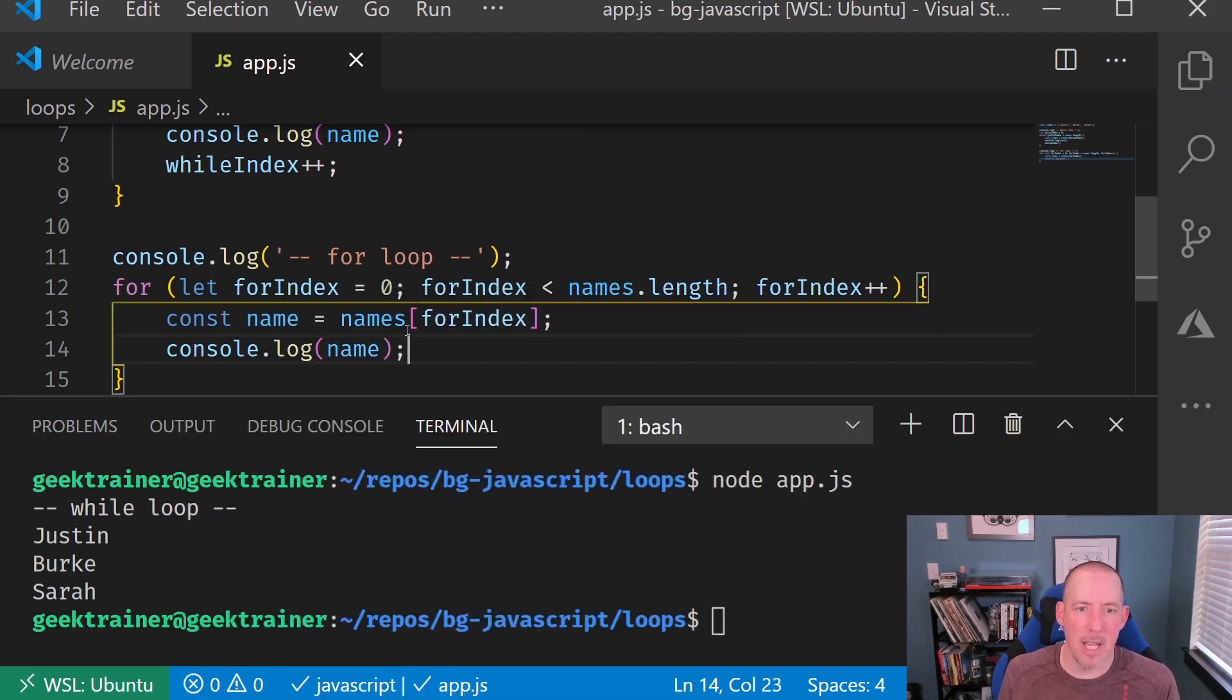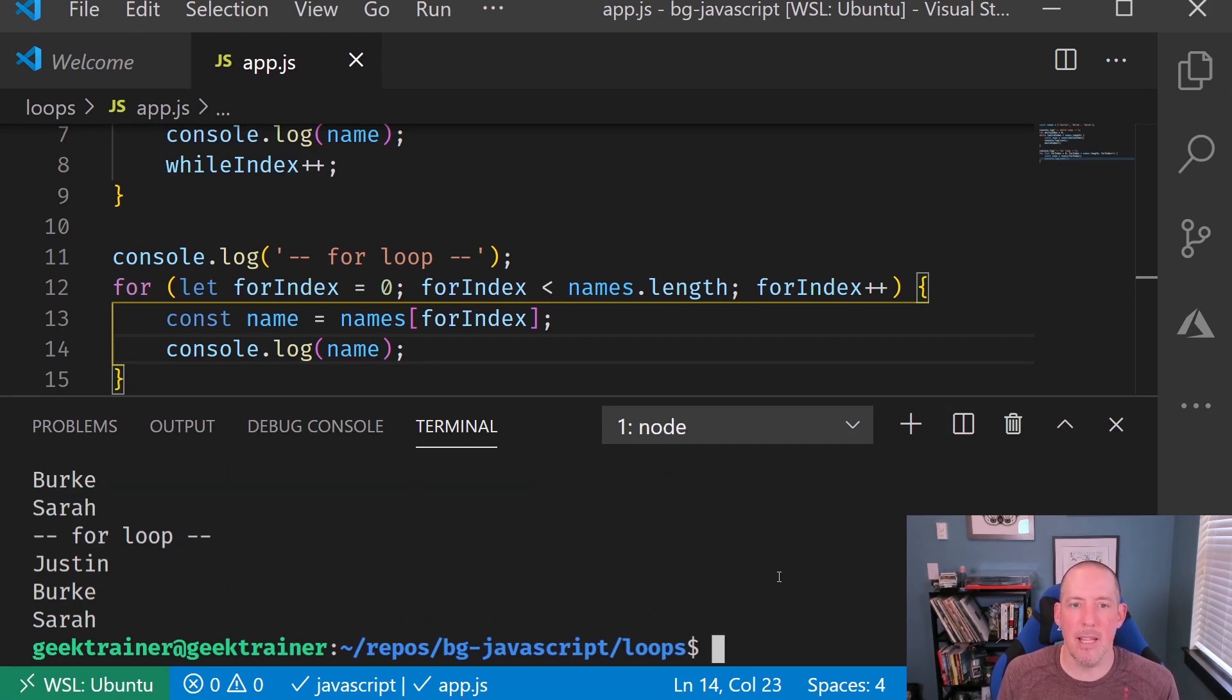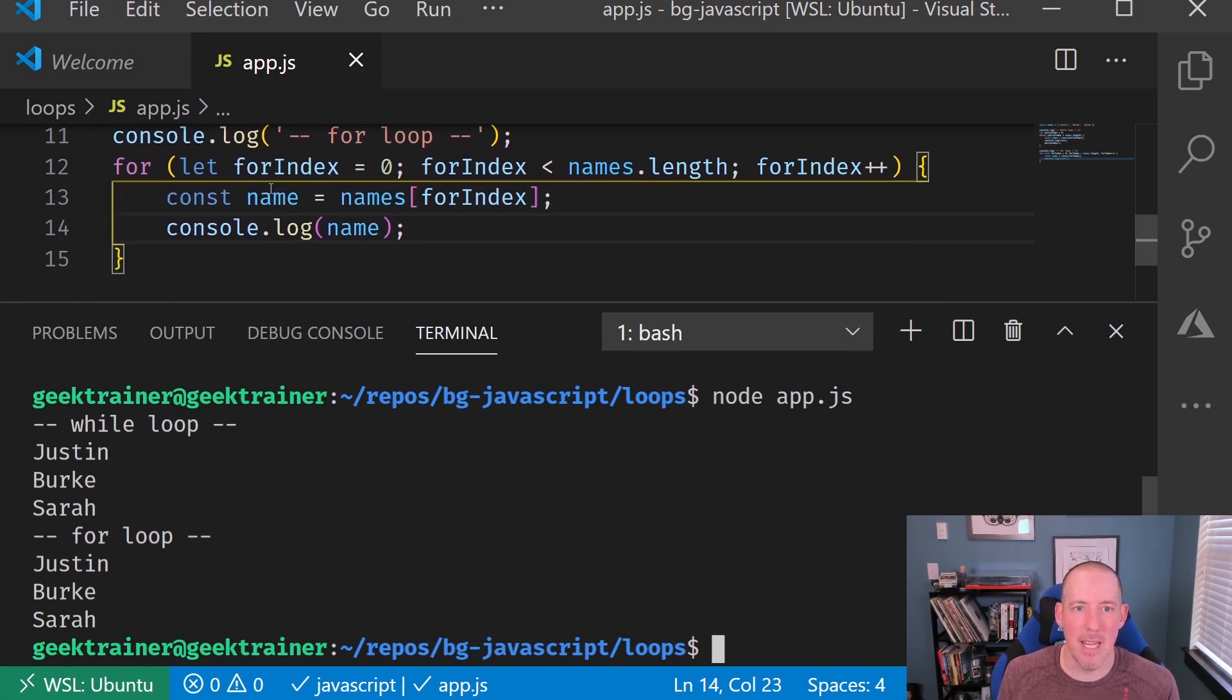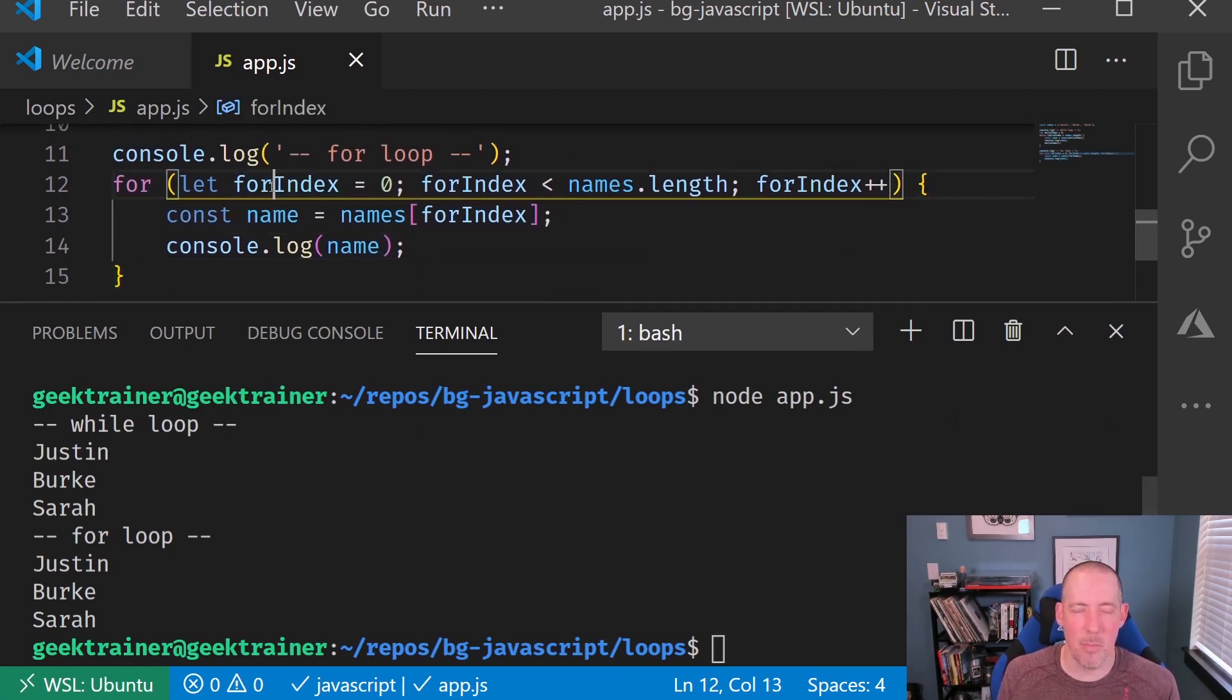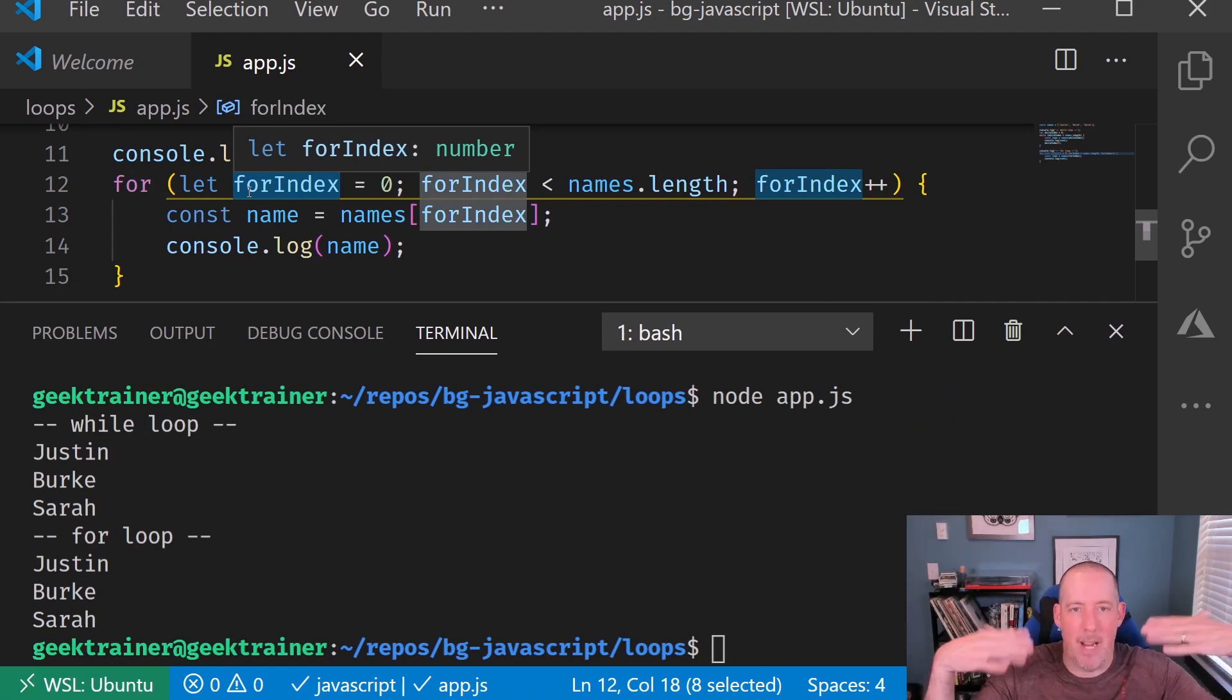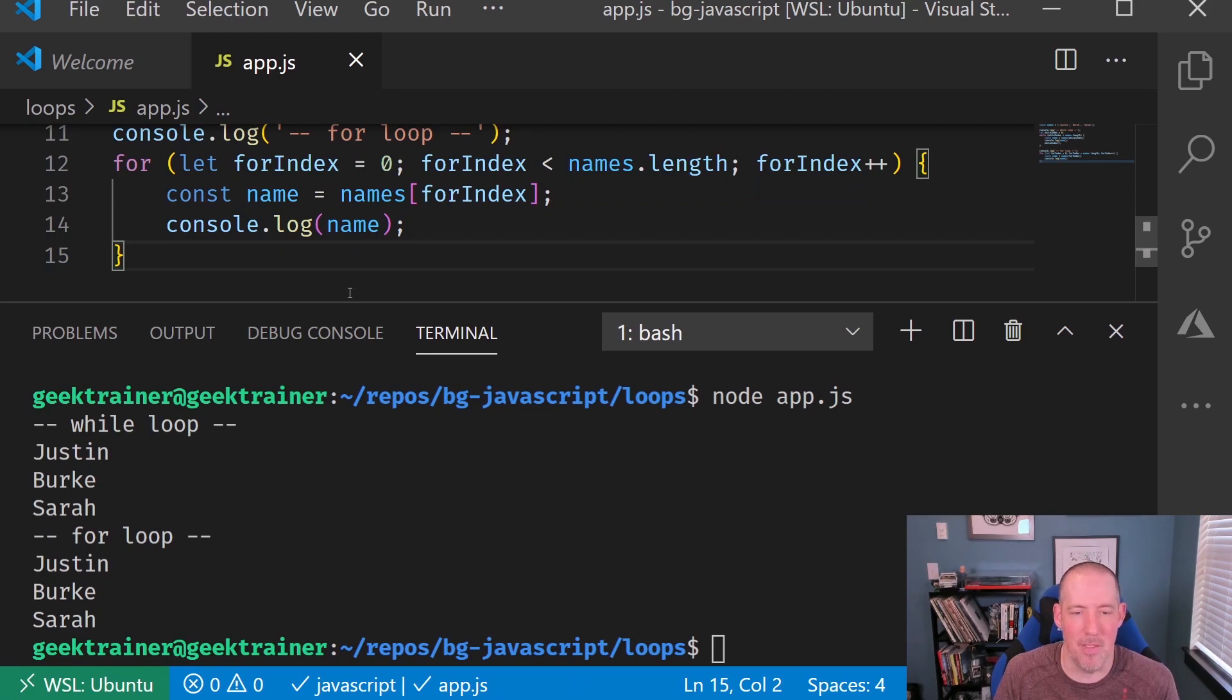So it's going to give us the exact same results. The big thing that I want to highlight, just like before, just like I mentioned in the prior section, is the fact that I don't need to declare the index separately, that I can do that all in one shot right here. So kind of convenient, kind of nice for that.